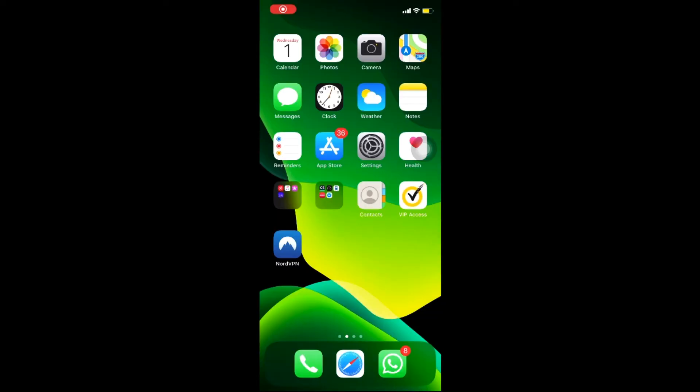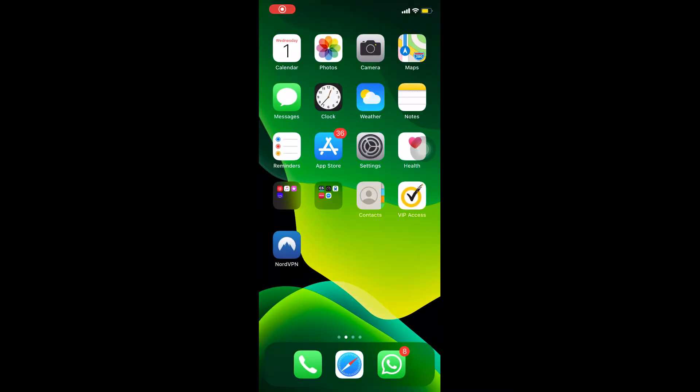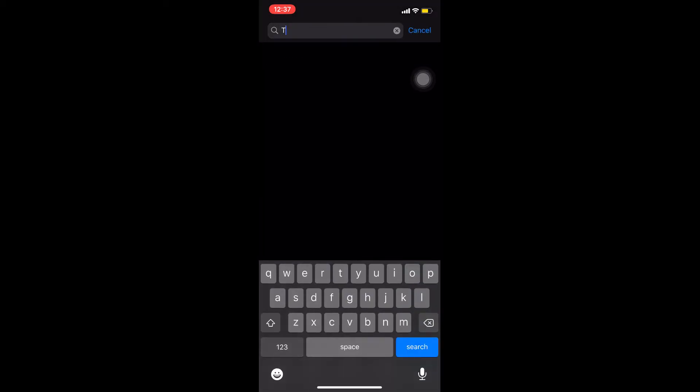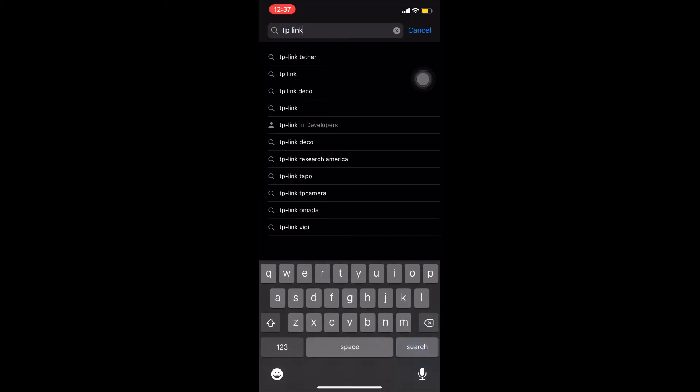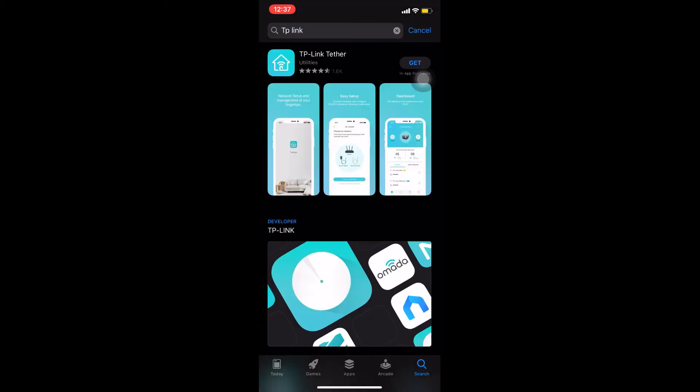Download the TP-Link application. For Android users, you can download it from Google Play Store. For iOS devices, you can download it from App Store. Open App Store. In search, type TP-Link.